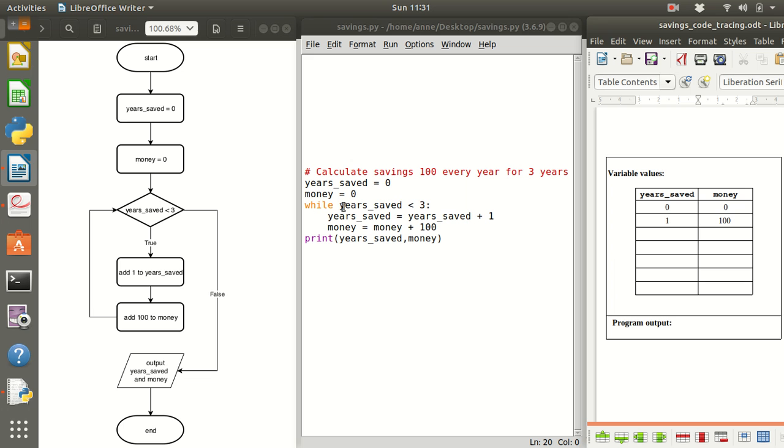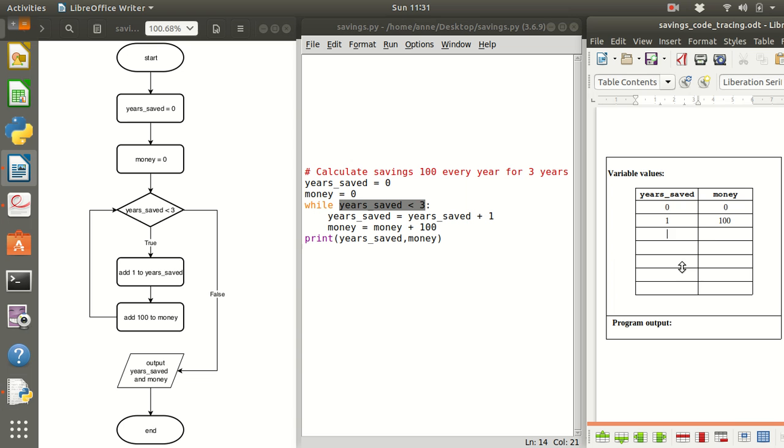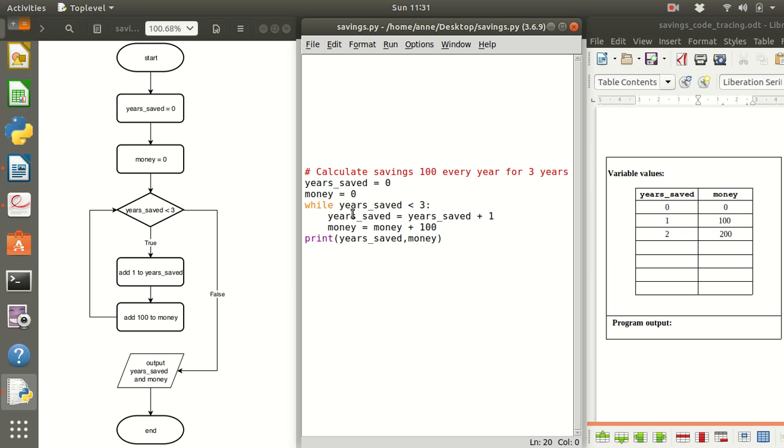Then we check again to see if this is true or false. Now one is less than three so this is true. So again we're going to add one to the years saved, add 100 to the money, then go back to see if this is still true.